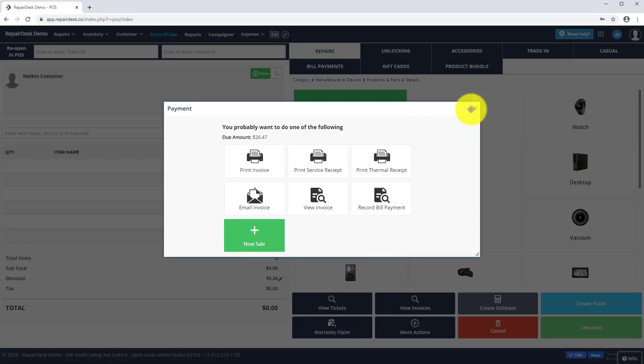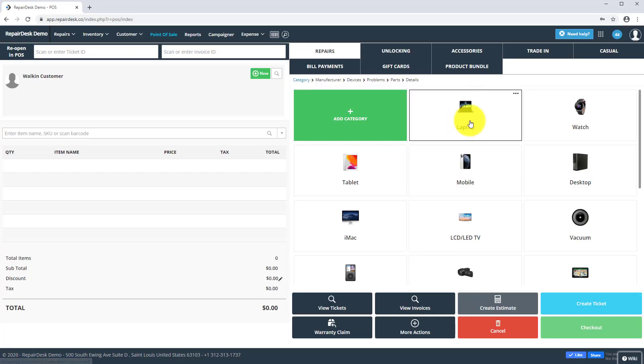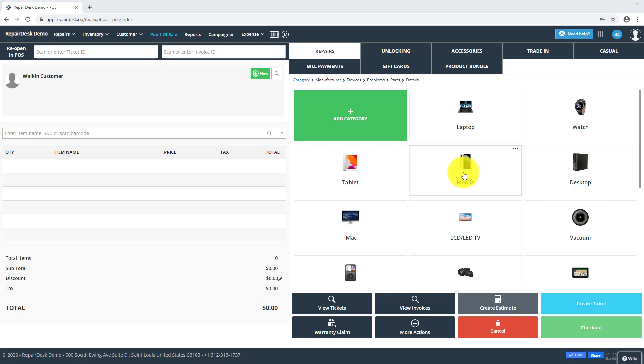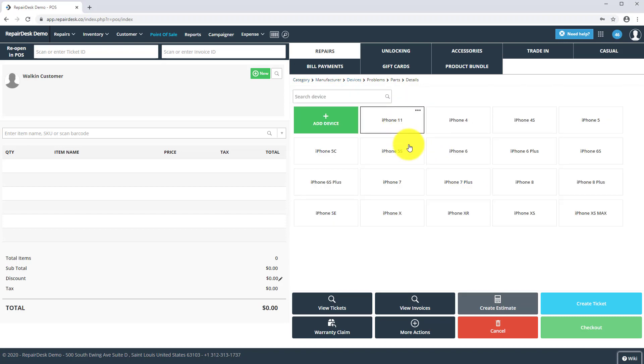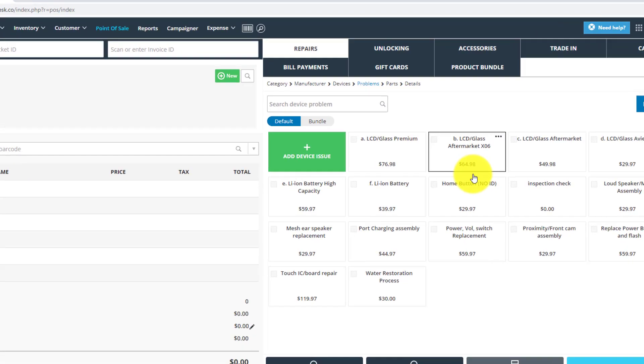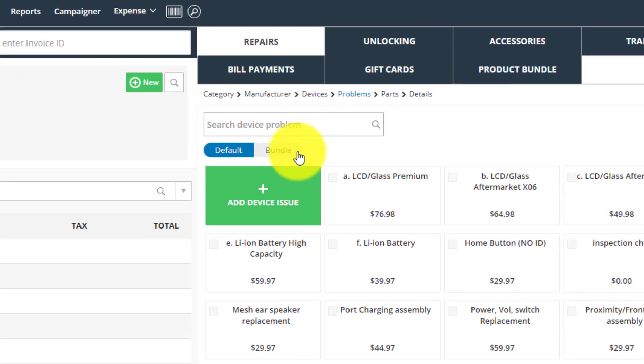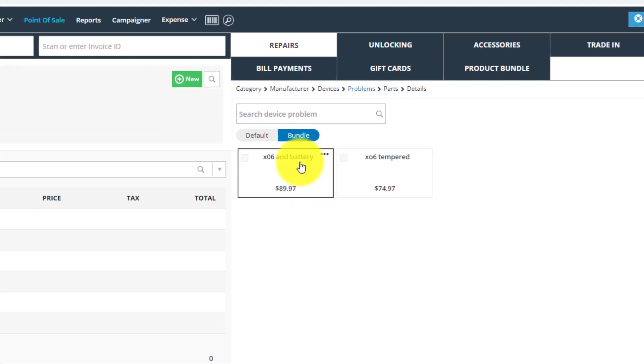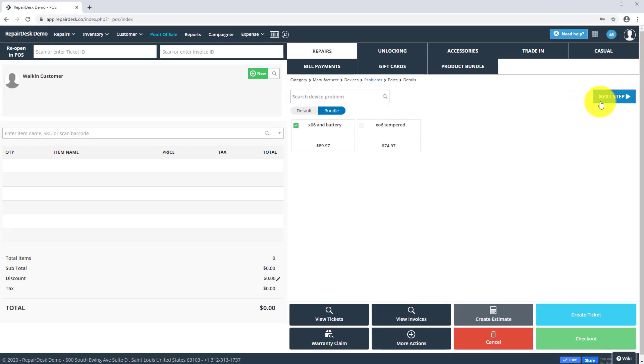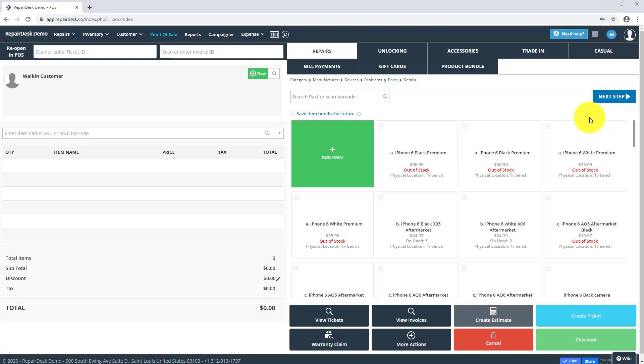Let's look at a repair bundle. You will notice in the process that there is a new bundle tab. Select your bundle, and then finish your ticket out as normal.